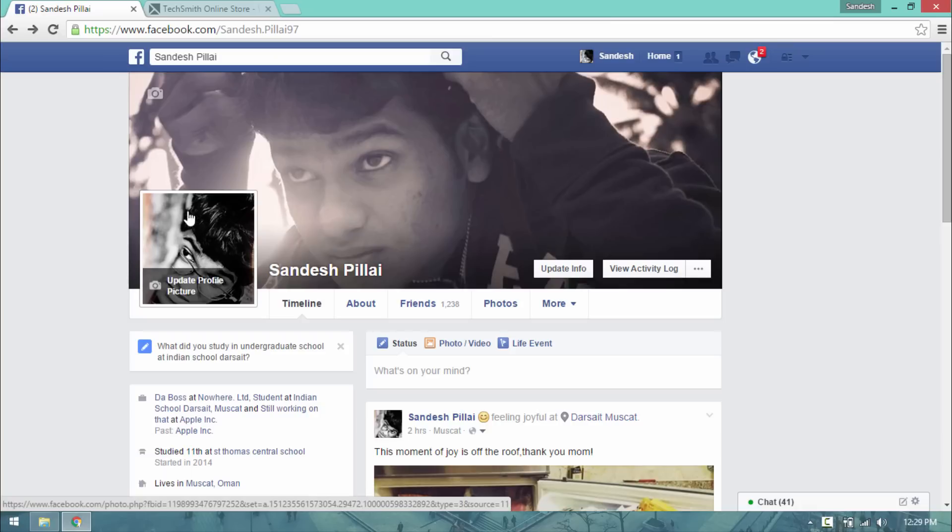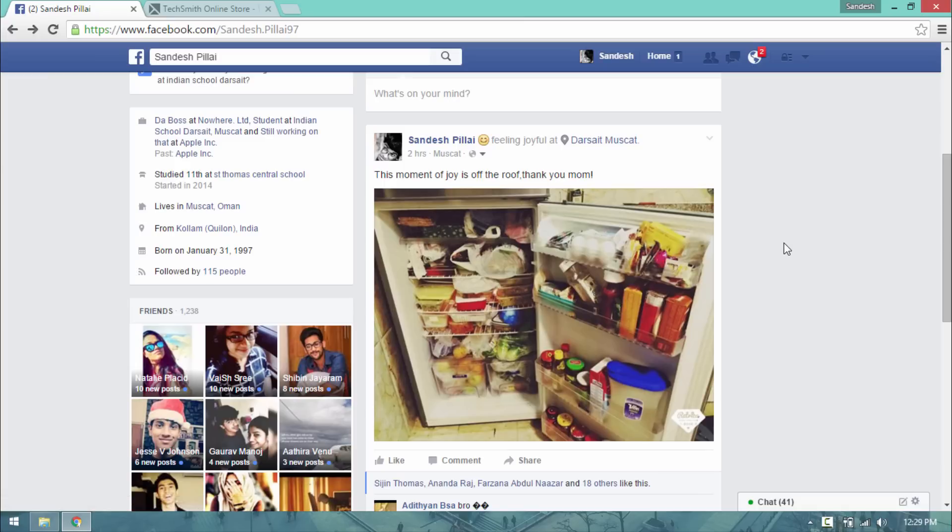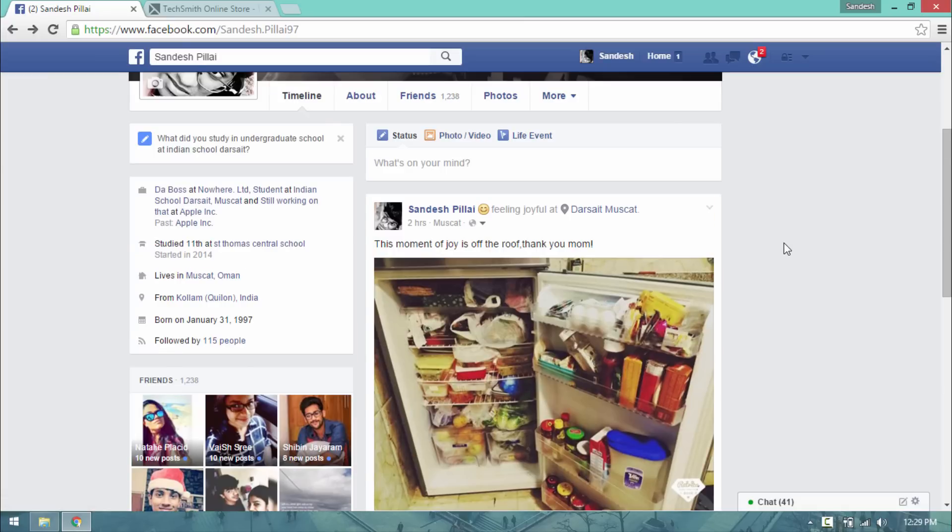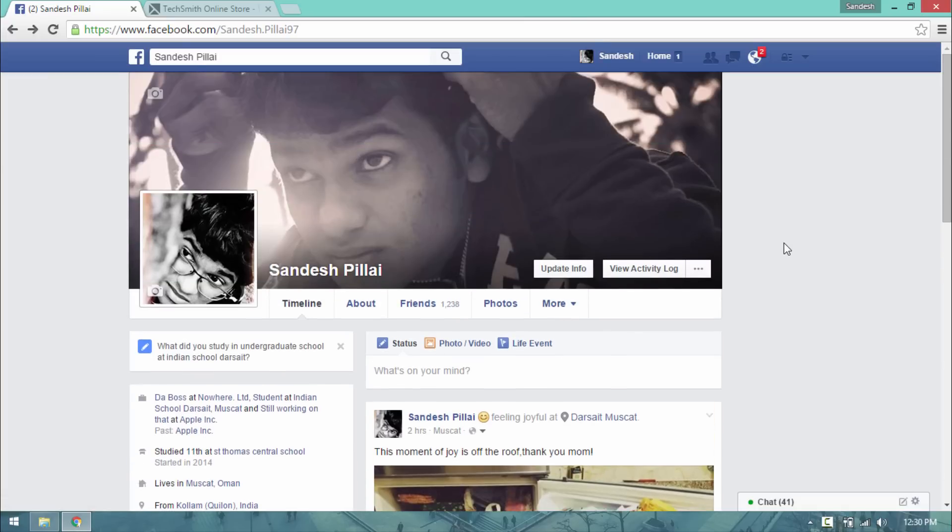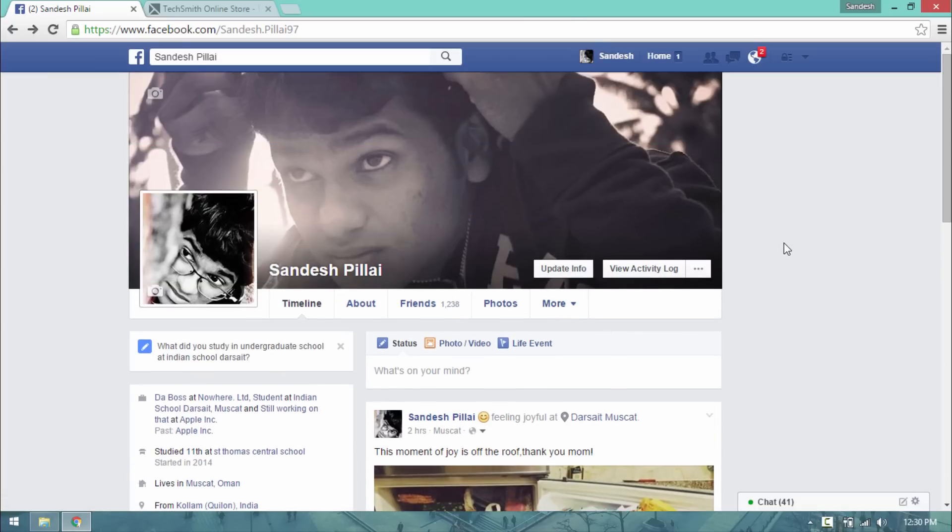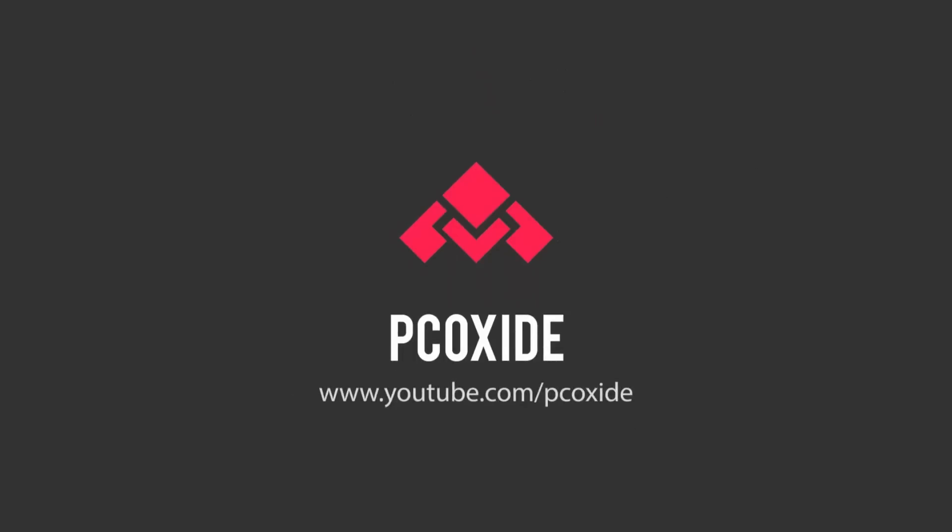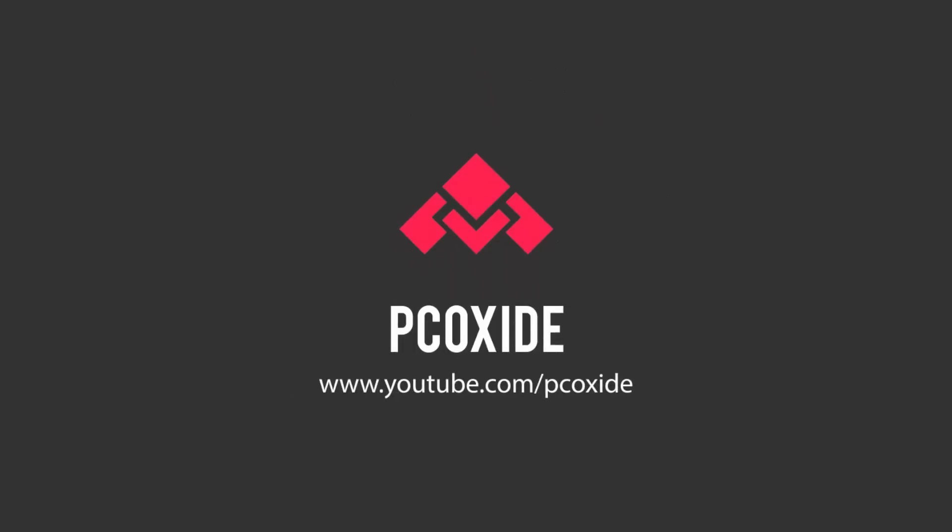Usually profile pictures are cropped by Facebook's program in the ratio 1 is to 1, and the only way to avoid this is to bypass it, and that's what basically I plan to do today. Let's get started.